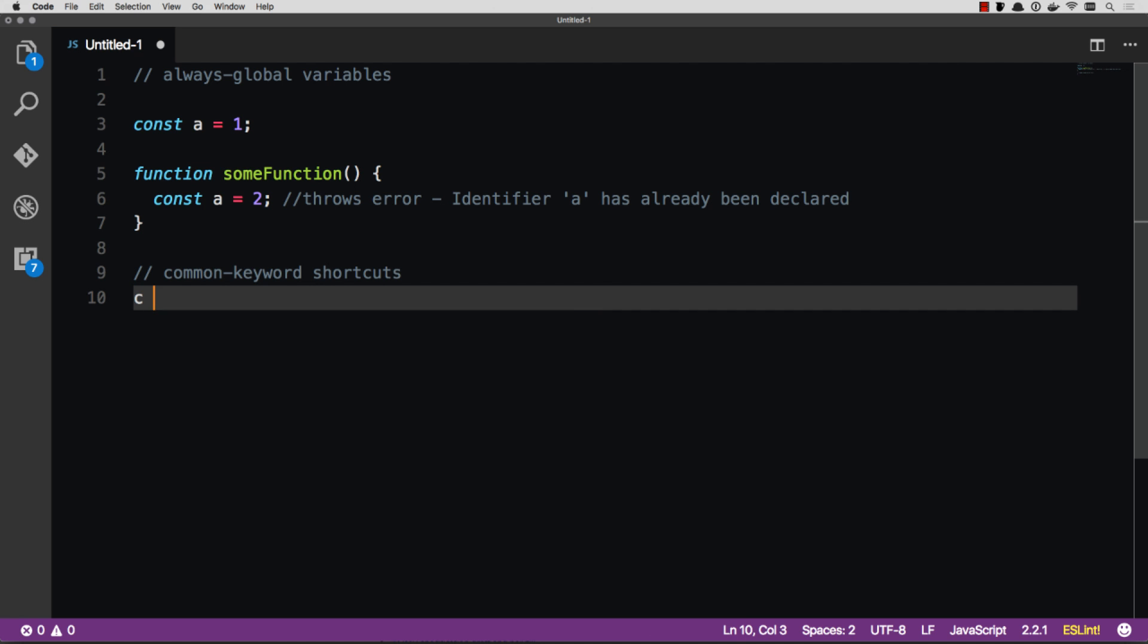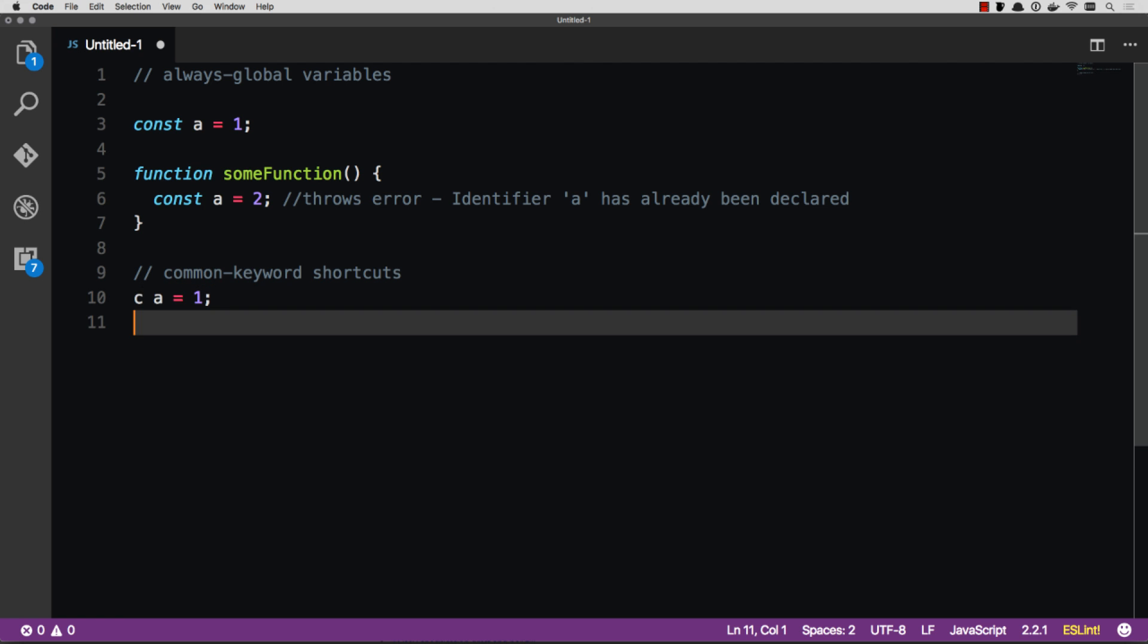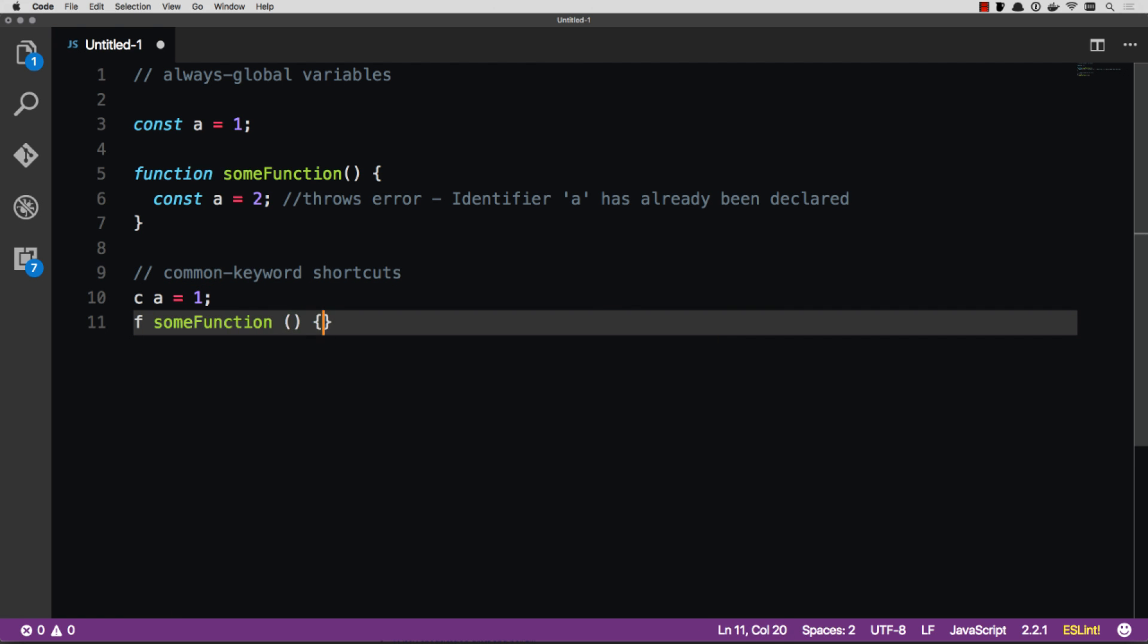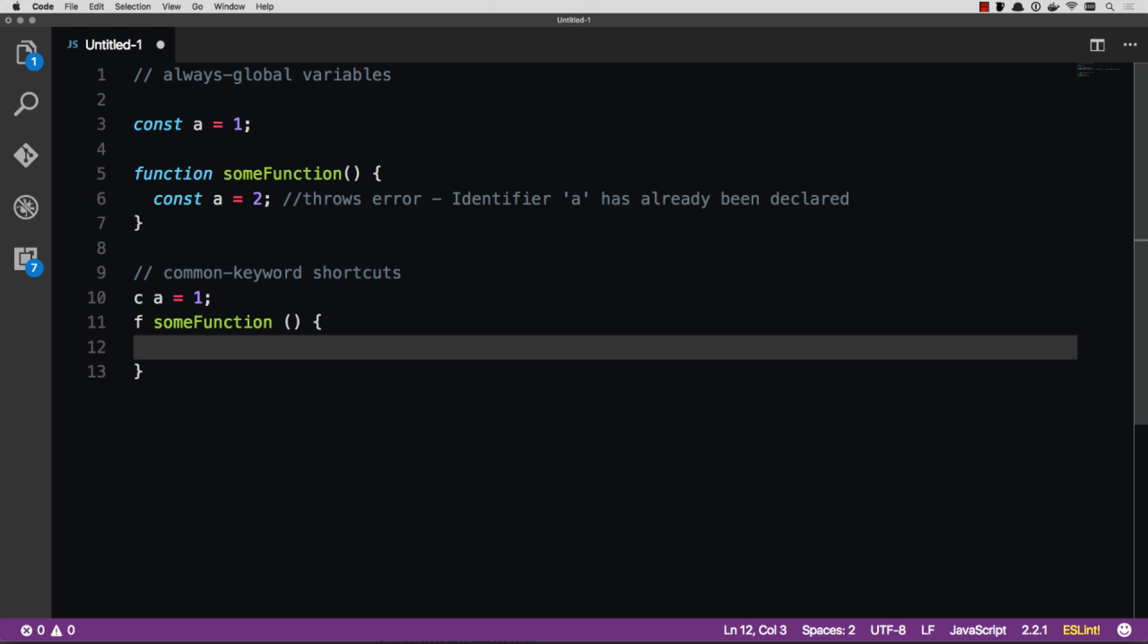So you can just go C for const. So const A equals one. And then function, same thing, F some function. And that really shortens up the code.